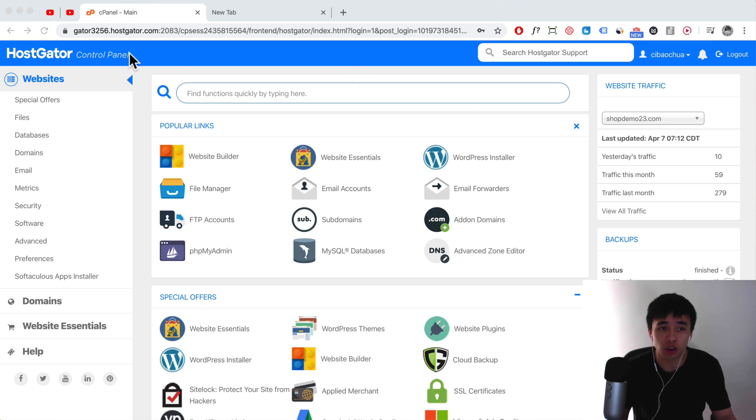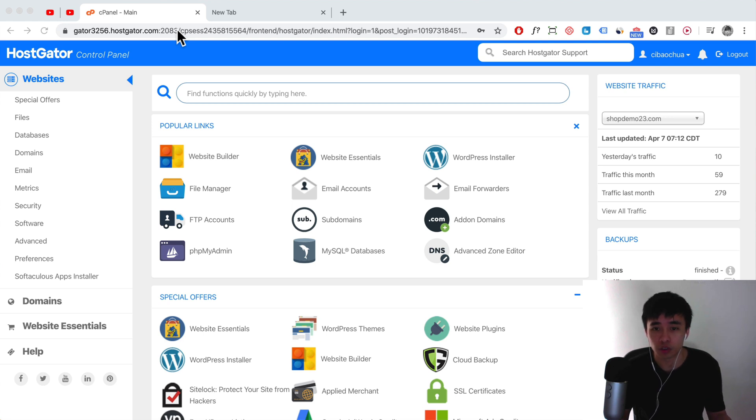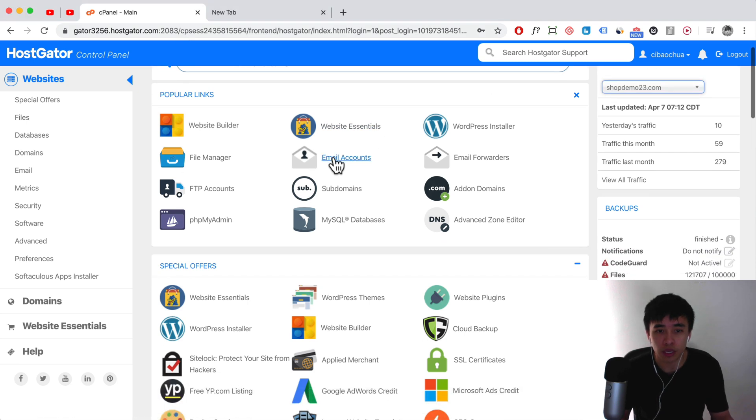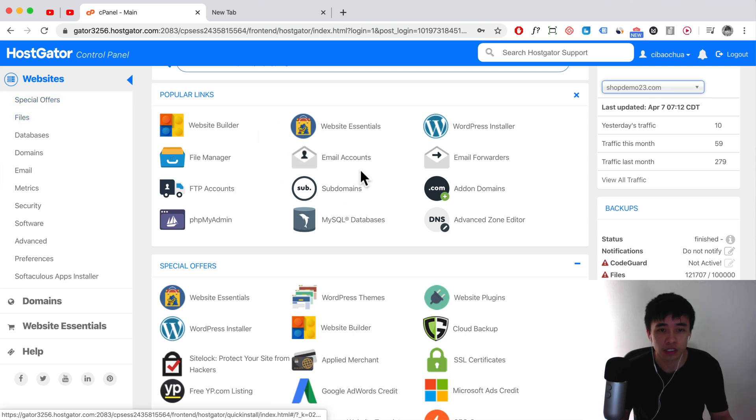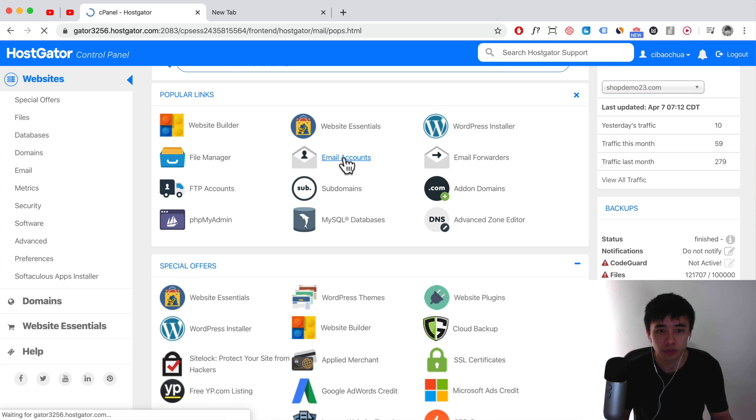You want to log in to your cPanel area, and that is generally a link that HostGator will have sent you earlier when you signed up for the service. So log in to your cPanel area and look for email accounts. Sometimes the interface might change, but there should be email accounts somewhere. Just find email accounts and click on it.